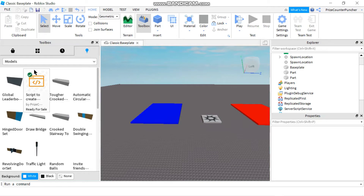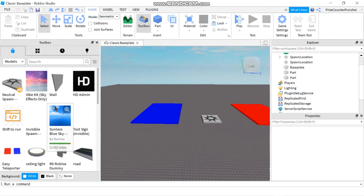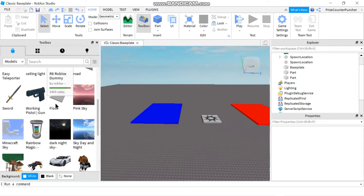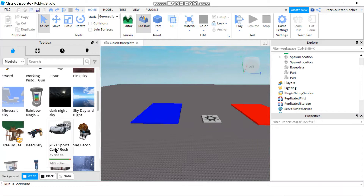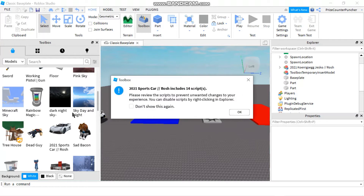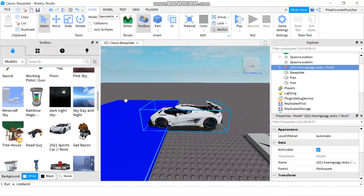For today's lesson we're going to go to the Marketplace tab and select a model. There's one I really like — the 2021 sports car. There is a warning message that this object comes with scripts. With scripts, you want to inspect them to make sure they're not going to do any harm to your game. Just click OK and then close the toolbox.